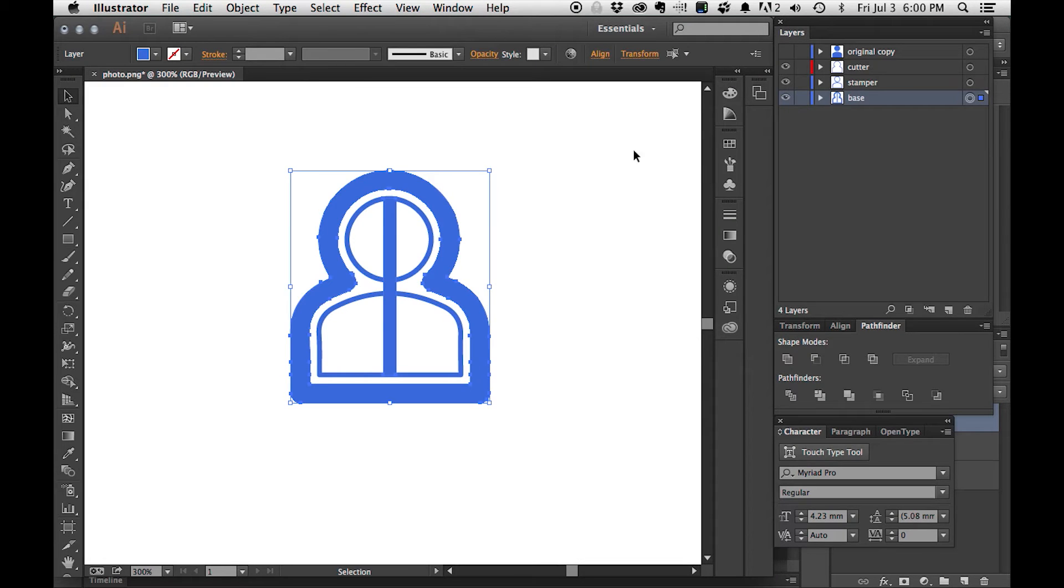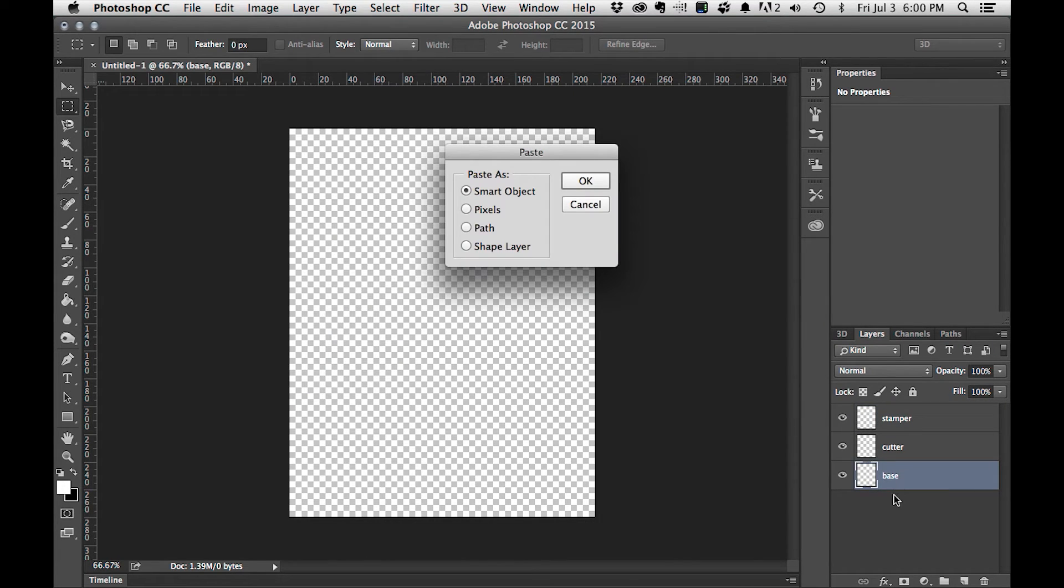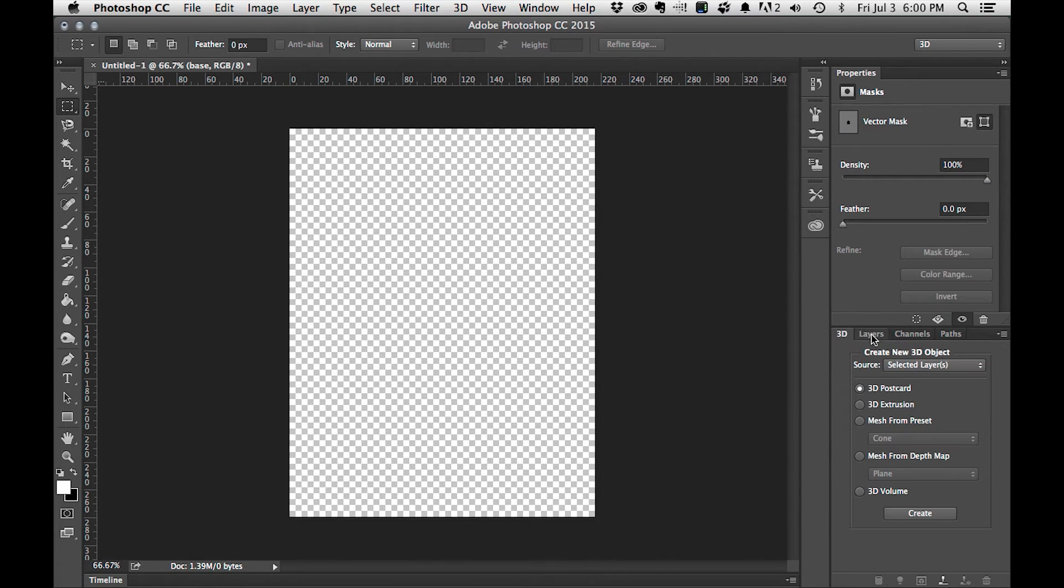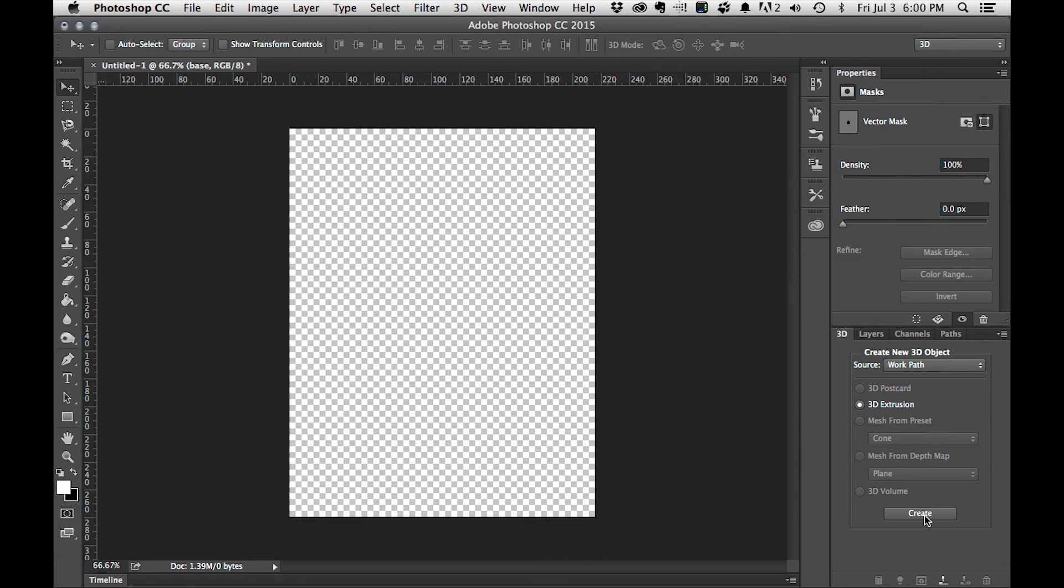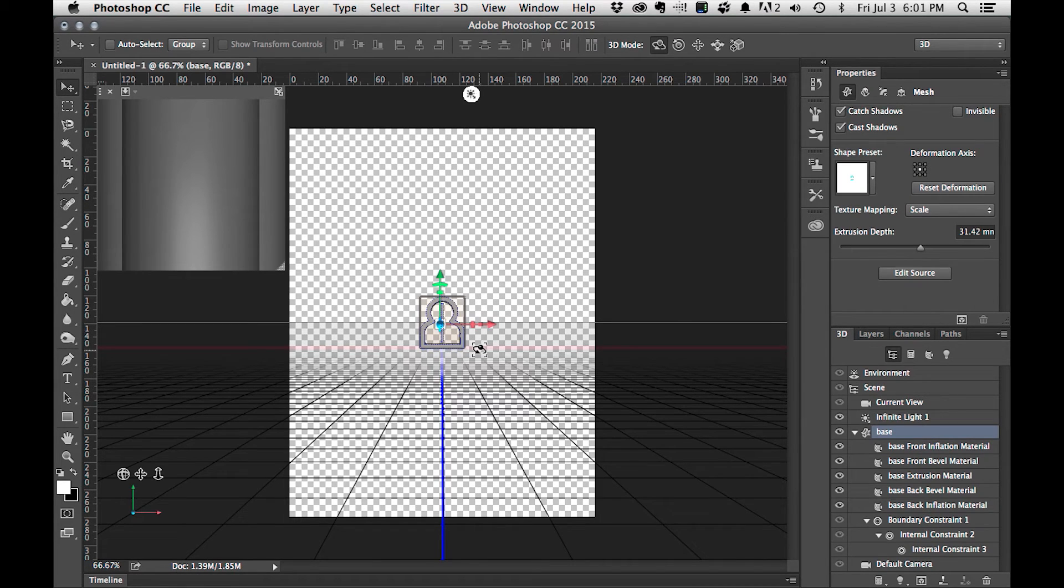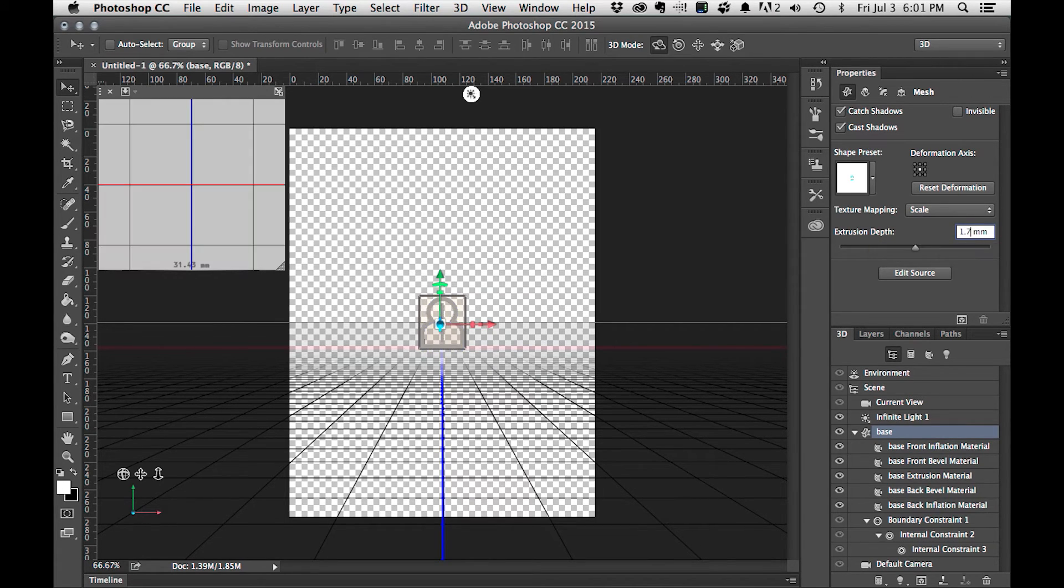First off, we go to the base layer, we make sure it's checked, and we hit Command C on Mac or Control C in Windows. Over to Photoshop, I go to the base layer and hit Command or Control V to paste it in. I'm going to select path, hit okay. I'm going to go to the 3D tab and I'm going to check 3D extrusion and the source is going to be a work path, and I'm going to hit create. And there's our base layer. We need to go here to extrusion depth and what we make this is 1.75 millimeters tall.